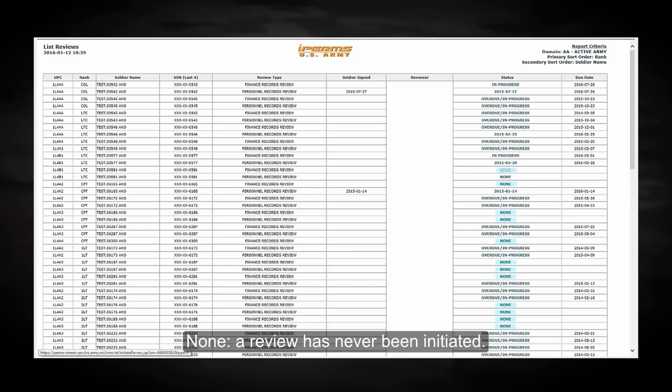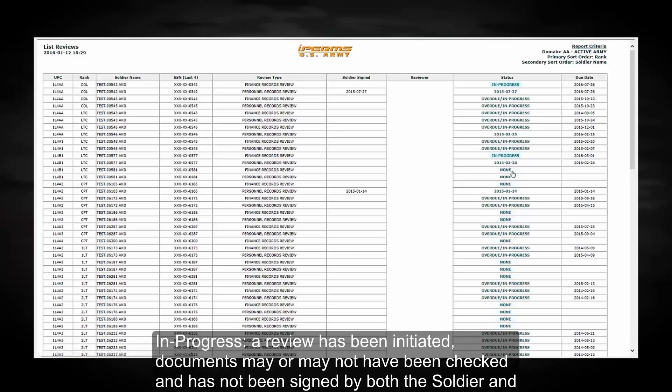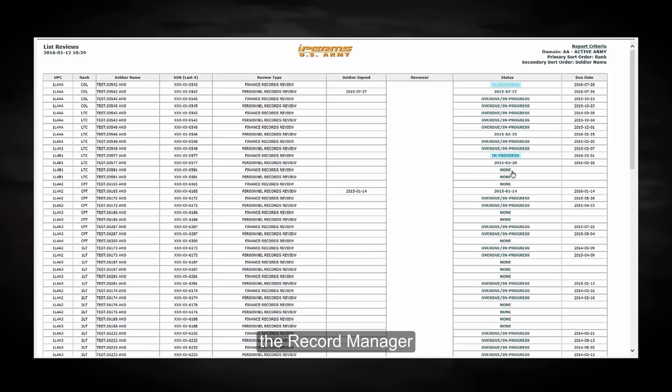In progress, a review has been initiated. Documents may or may not have been checked and have not been signed by both the soldier and the records manager.